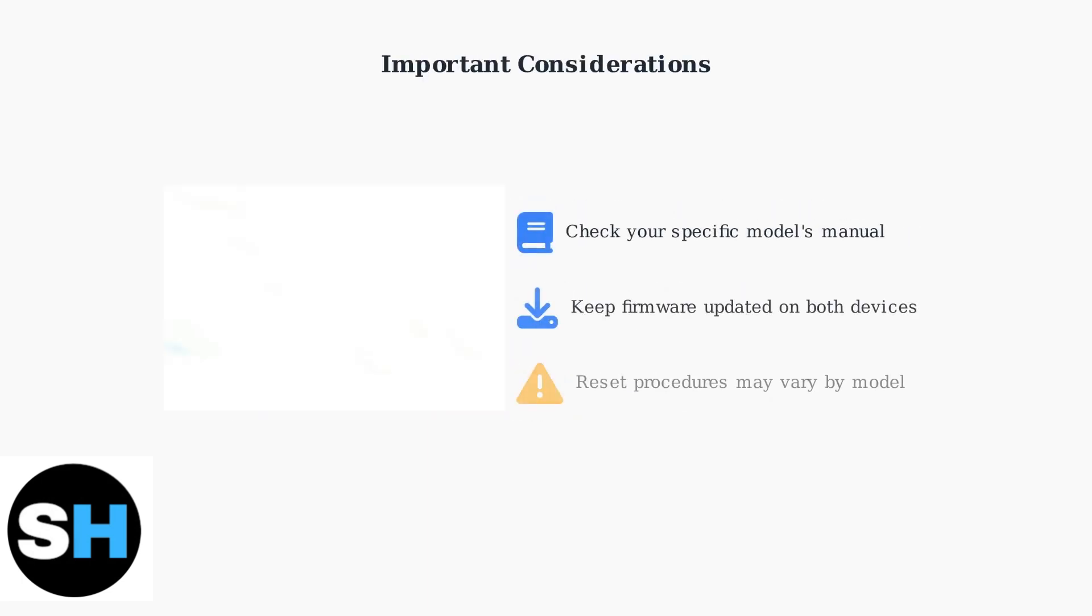Remember that reset procedures may vary depending on your specific Logitech Folio keyboard model, so always consult your user manual. Keep both your iPad and keyboard firmware updated for optimal performance, as outdated firmware can cause connectivity issues that might seem to require a reset.